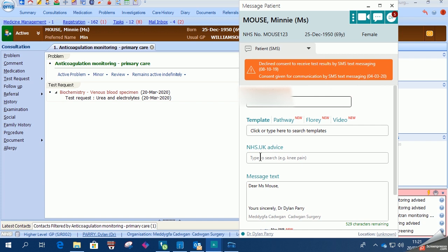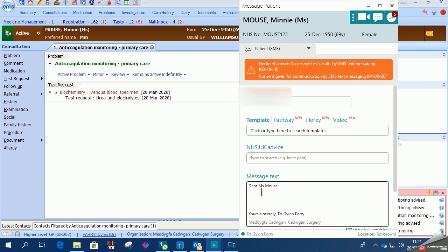You can either use a template to send out to the patient or just write a bespoke one-off message as I'm doing here.